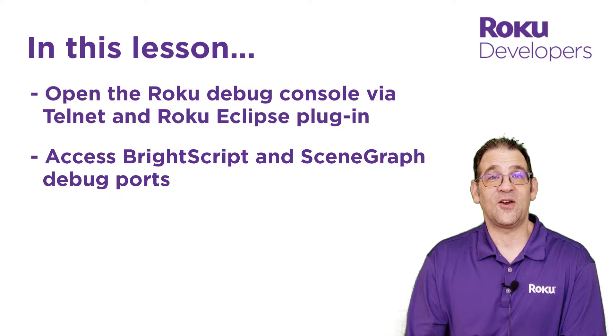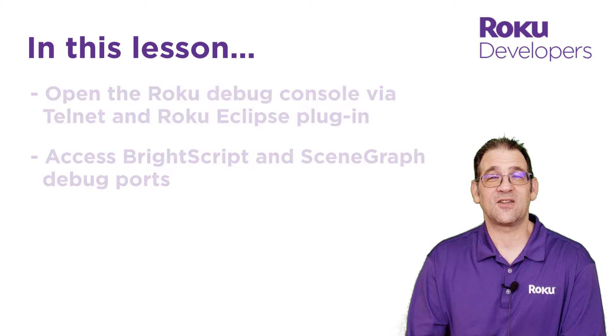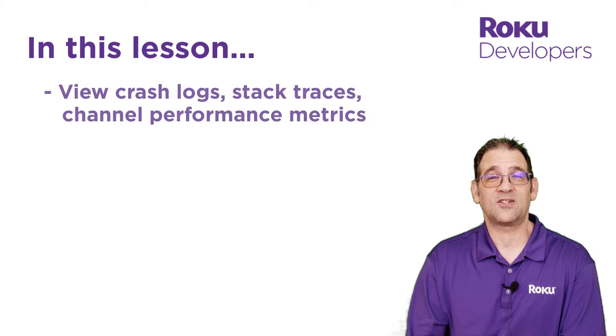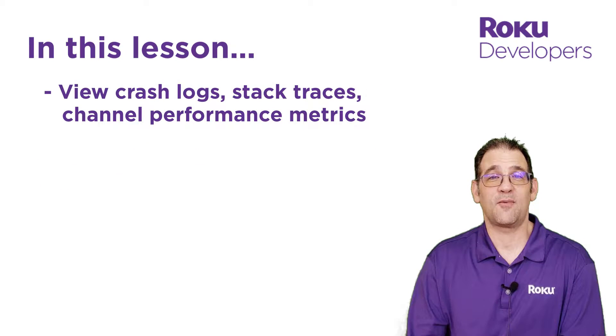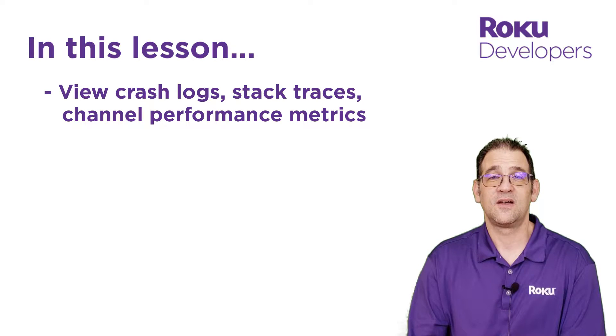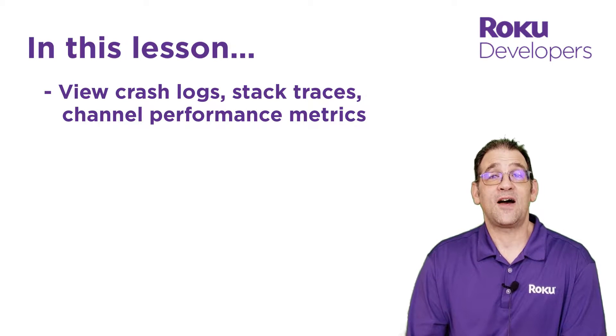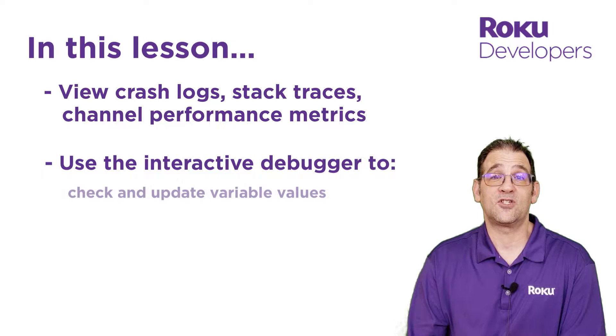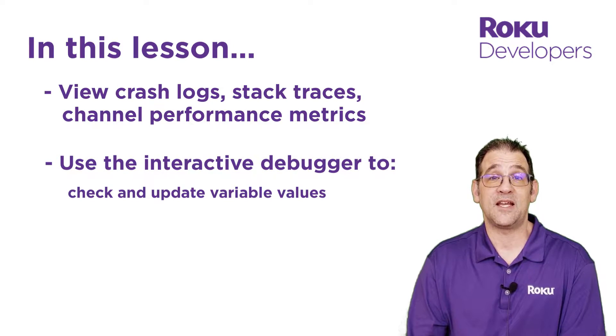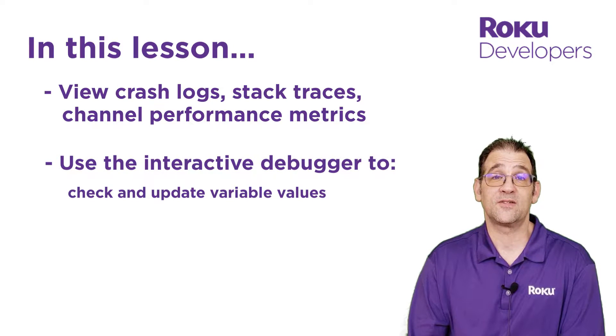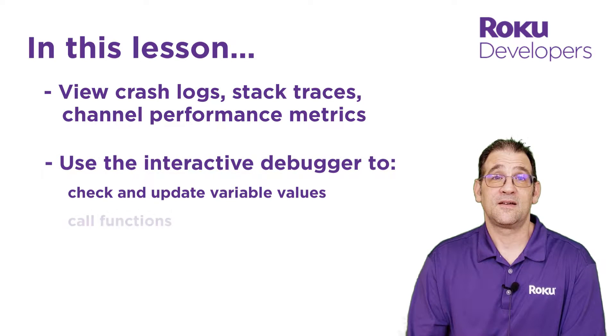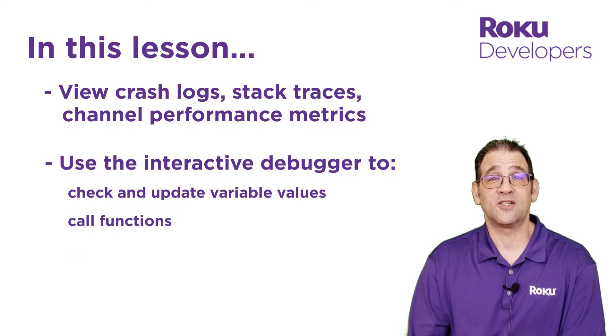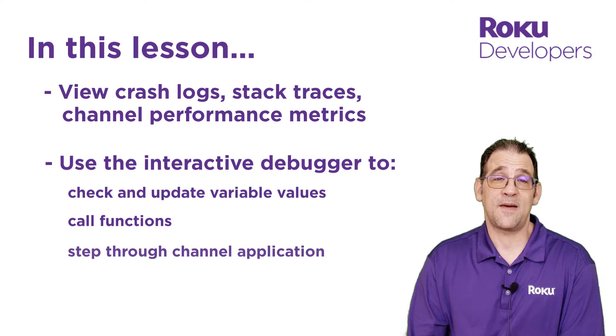You'll then learn how to view the crash logs, stack traces, and channel performance metrics in the console. Finally, you'll learn how to use the interactive debugger to type commands for checking and updating variable values, calling functions, and stepping through the application.